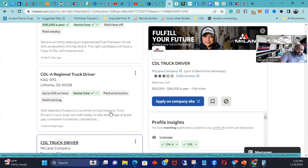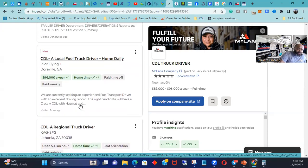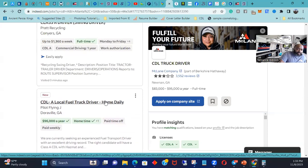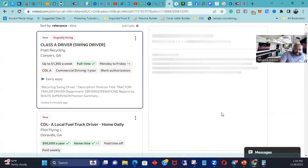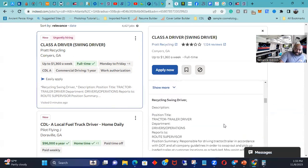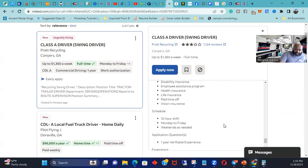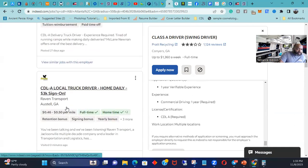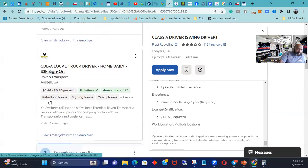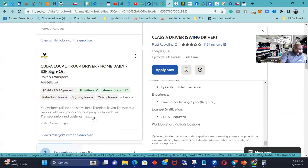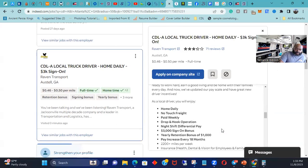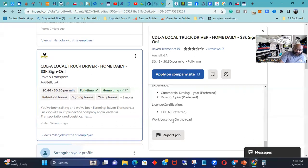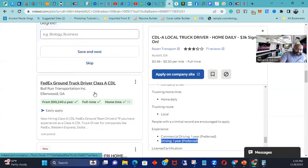KAG, no. Pilot Flying J, no. Pratt Recycling, let's see. One year. So no. Unless you know somebody that probably works at these companies that can get you in. A lot of these local truck driver jobs are going to be no for coming in. One year preferred. And it's not because the company don't like you, it's because of their insurance.